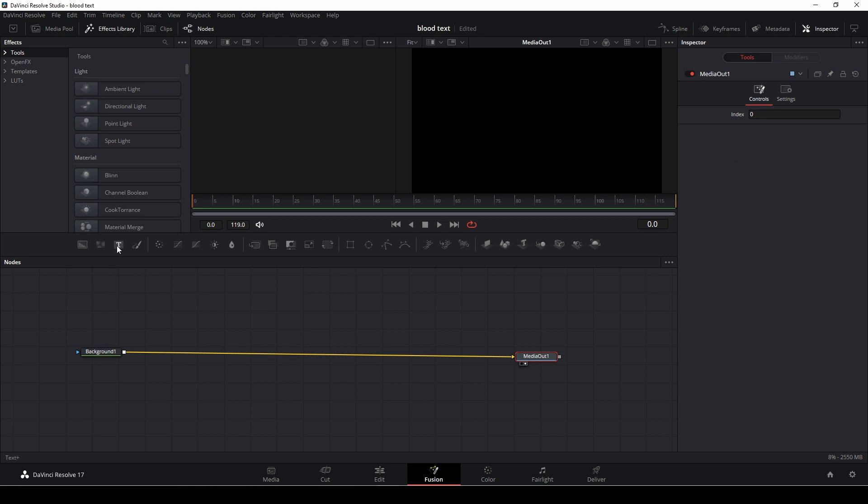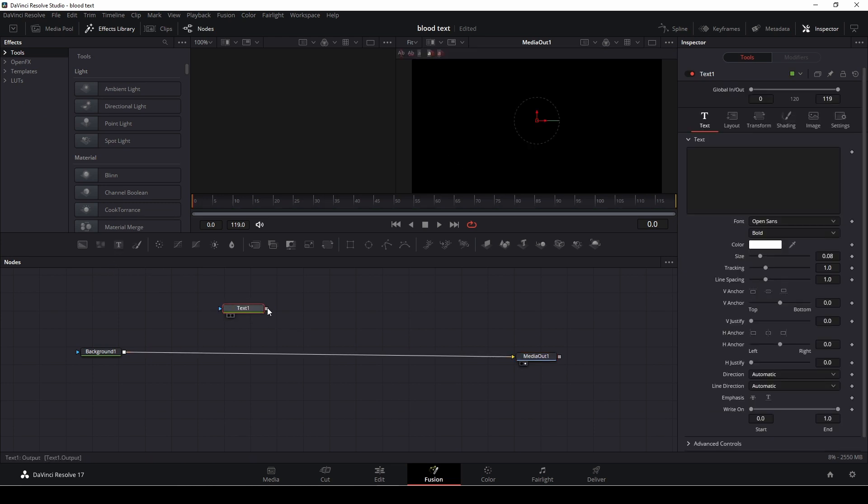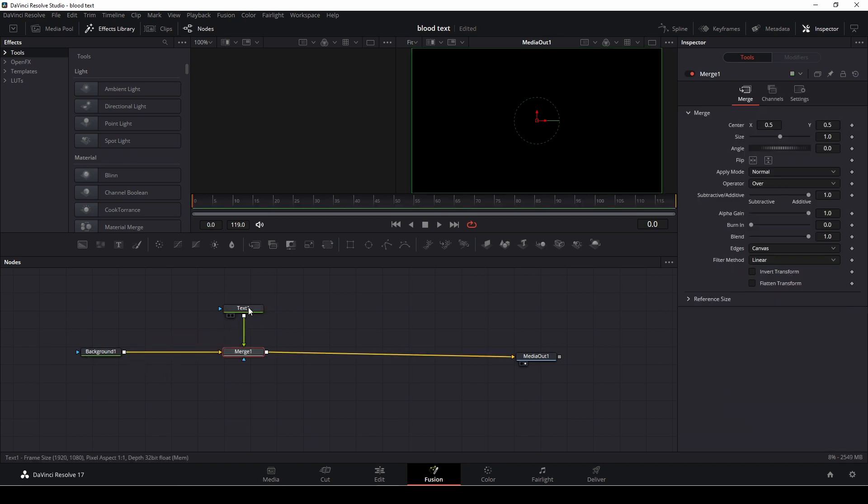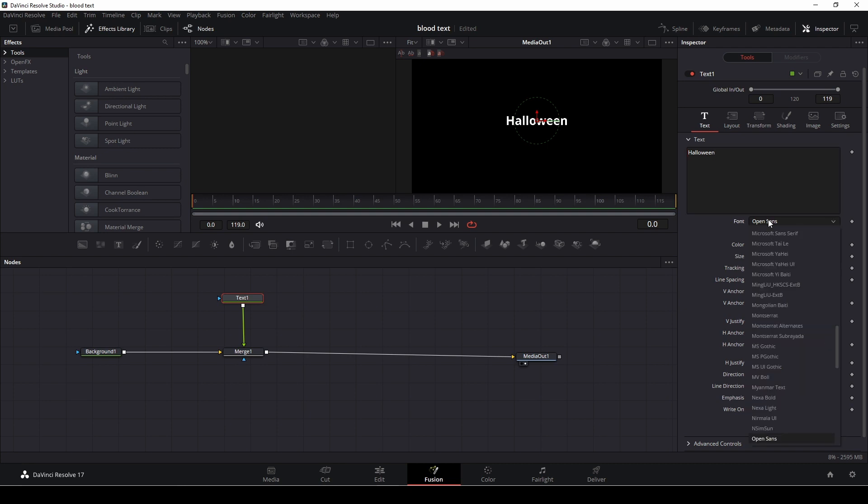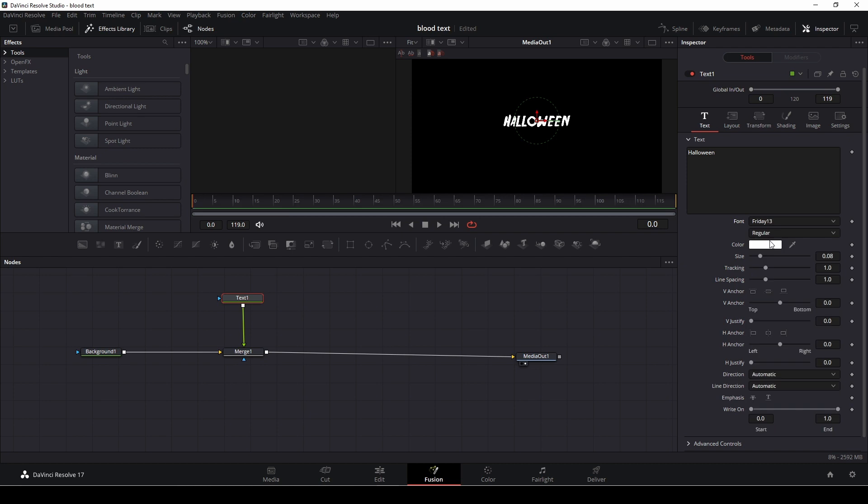Then we're going to take in our text tool here and I'm just going to add that in right here. In the text tool I'm just going to write Halloween, and then I'm going to change my font to a Friday the 13th font.